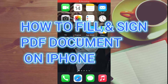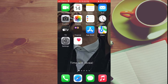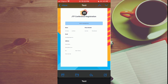How to fill and sign a PDF document on iPhone. There are two methods to do this, and both of them are free. I'll be showing you both methods.